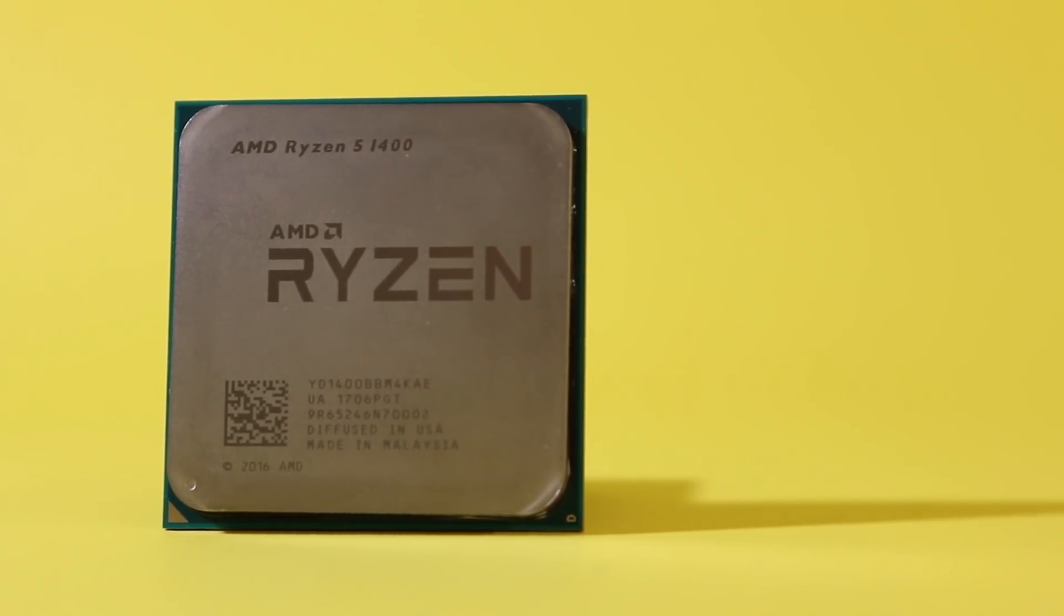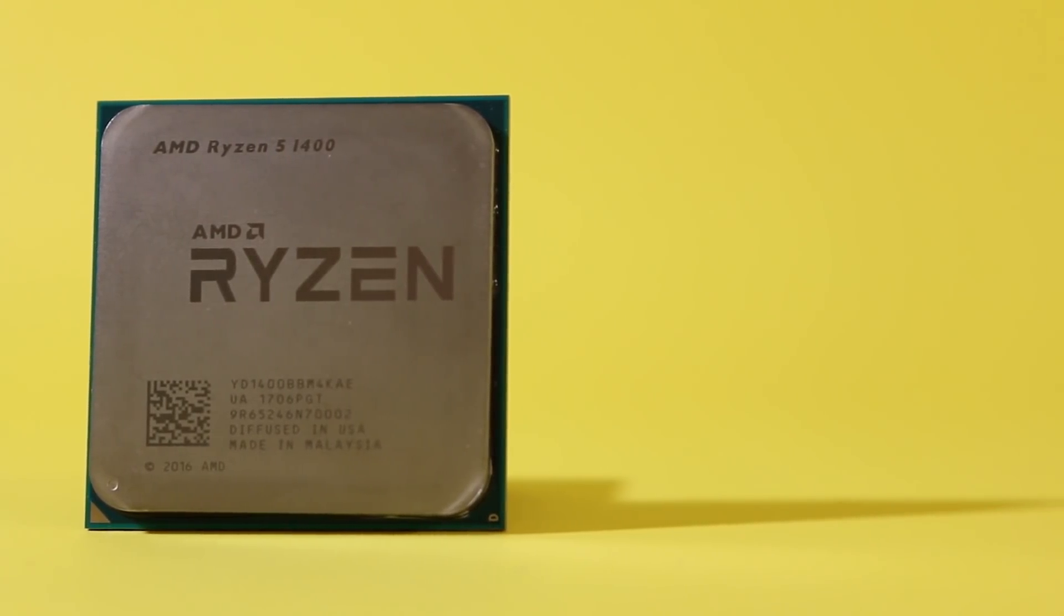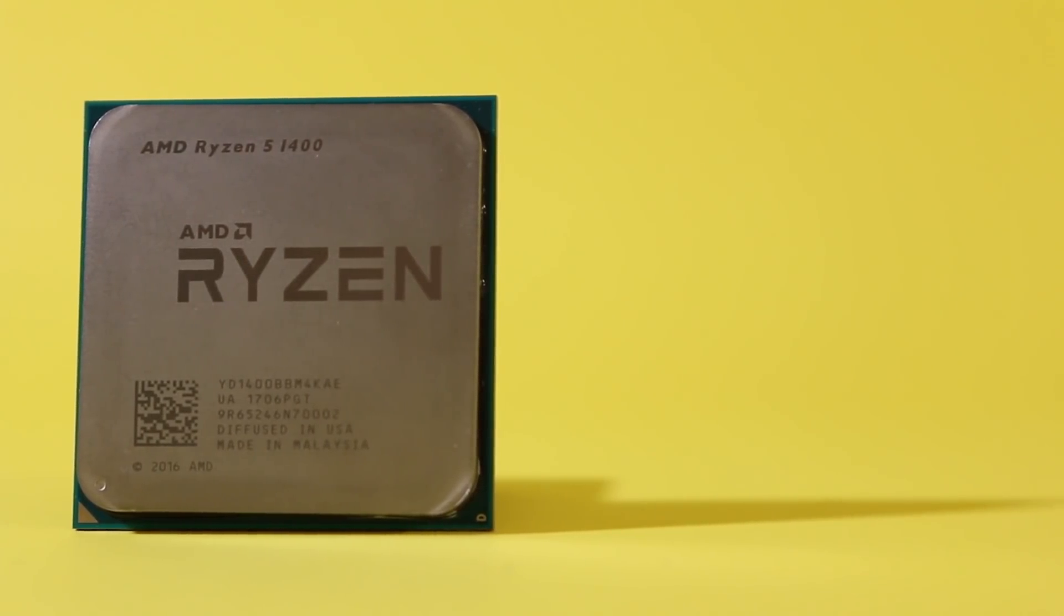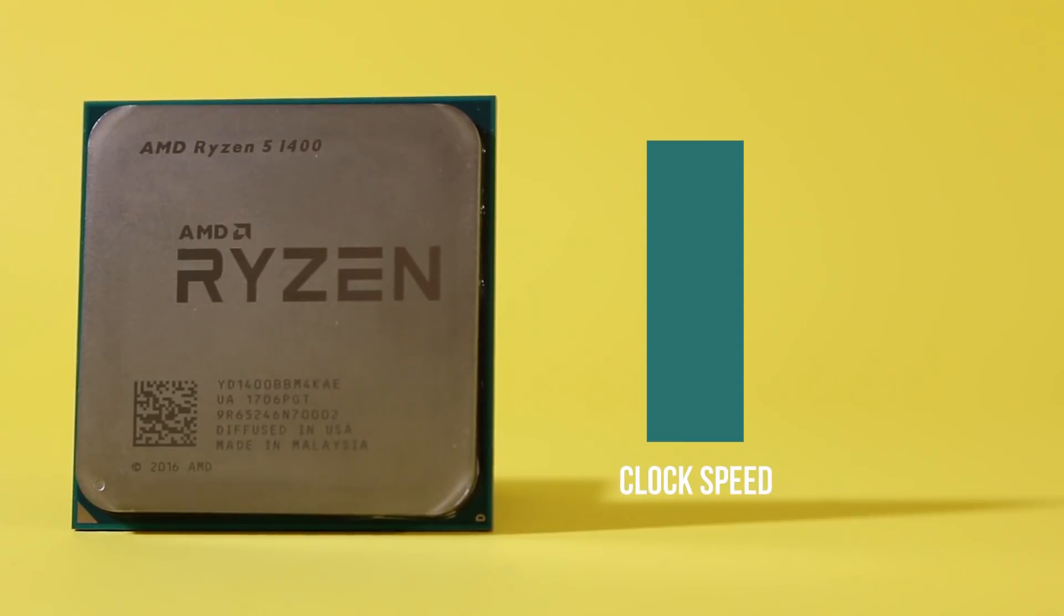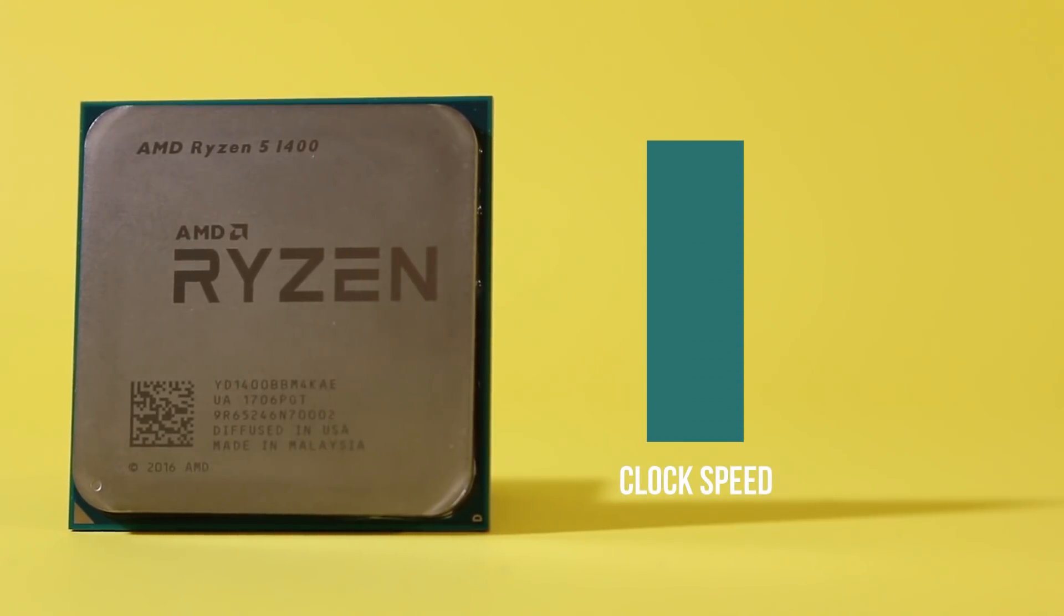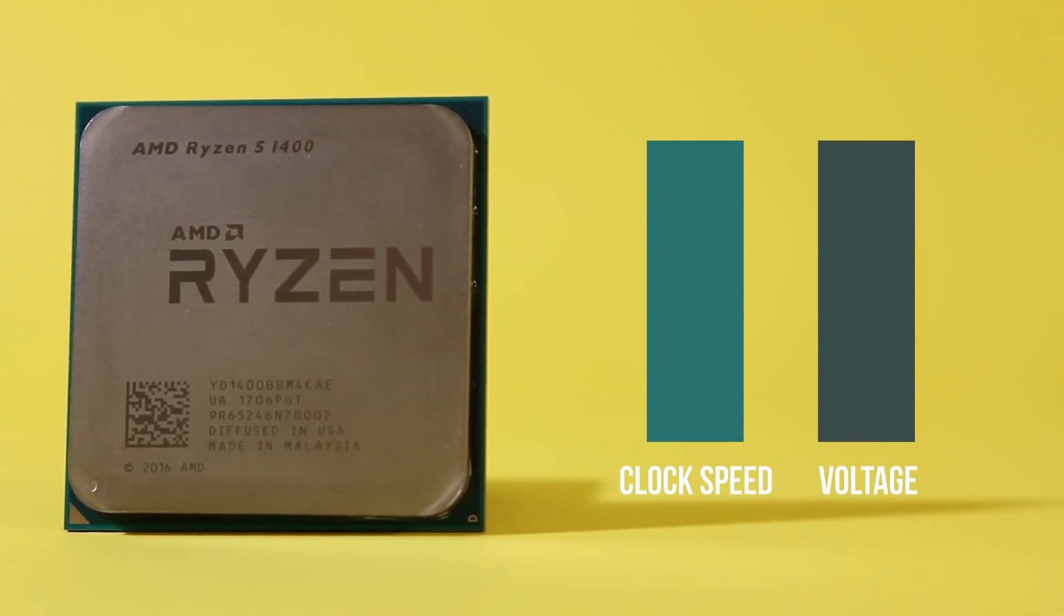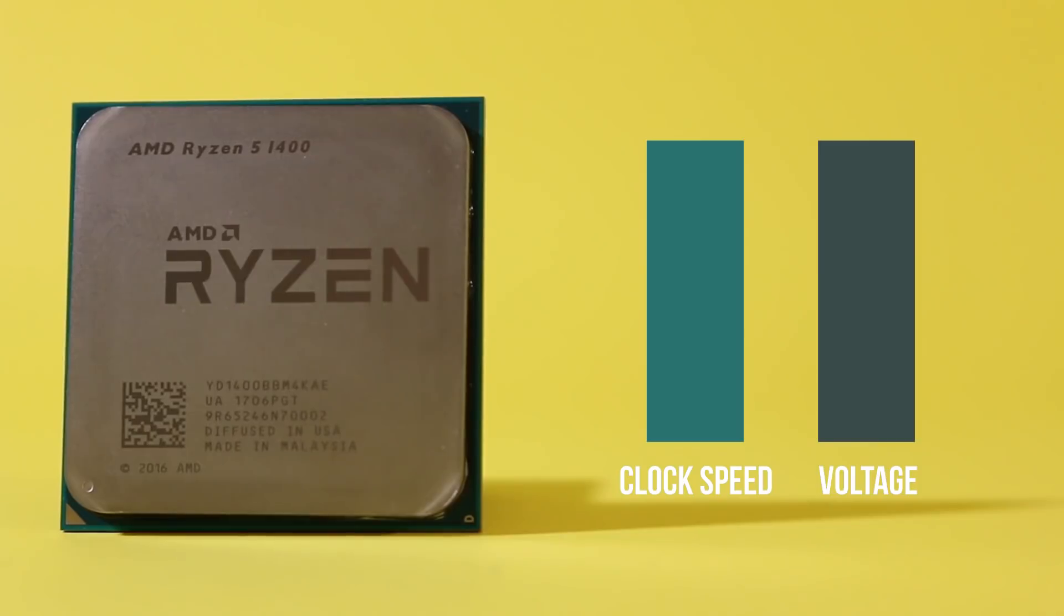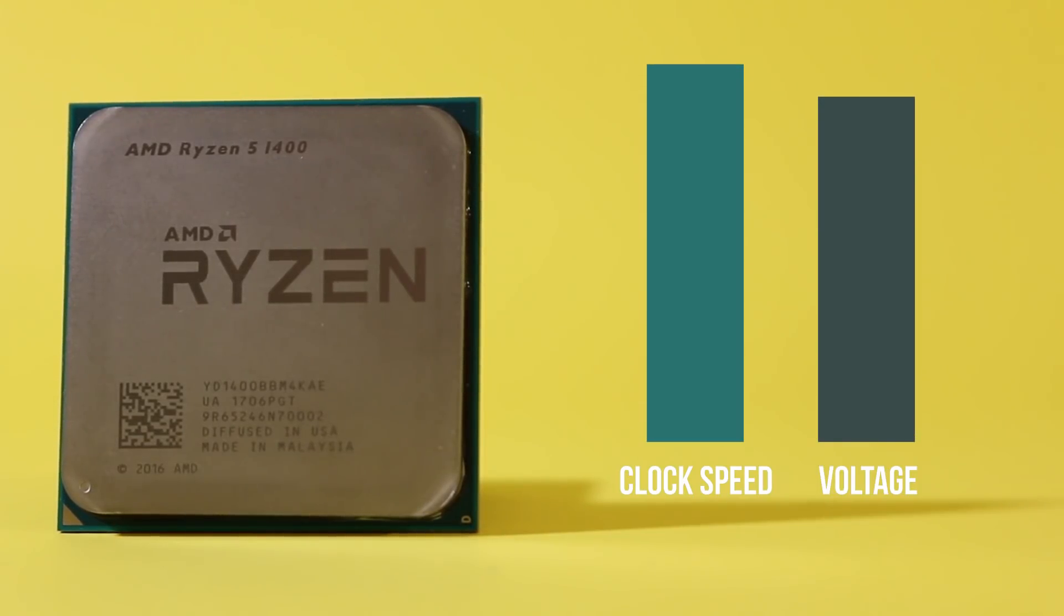There are two variables that we'll be changing in order to effectively overclock our CPU: the clock speed which we just spoke about, and the voltage that the CPU is operating at. Generally, as we increase the clock speed, we also need to increase the voltage to keep the CPU stable.